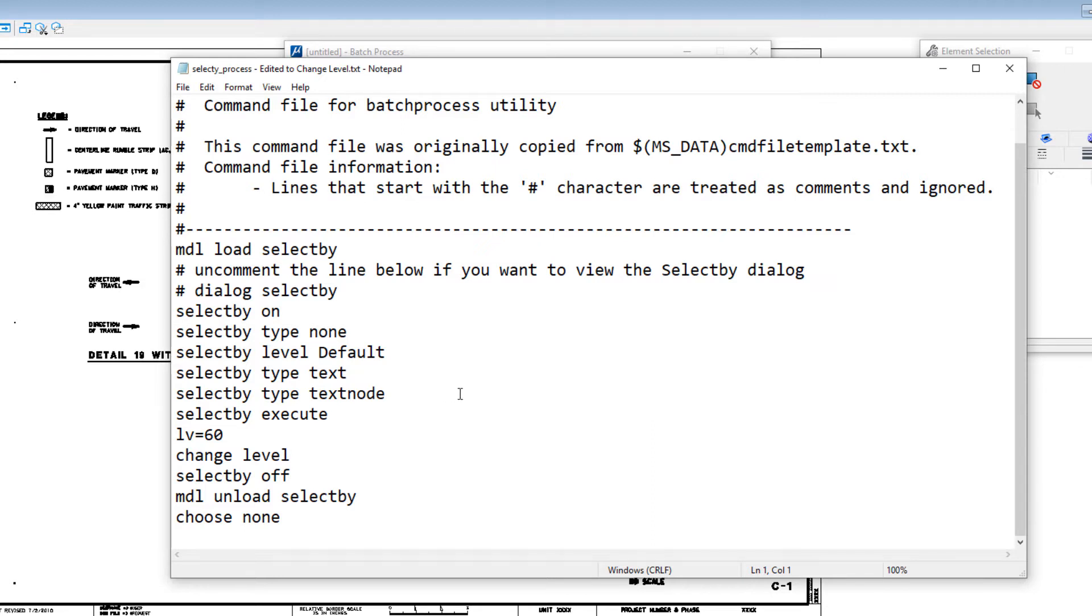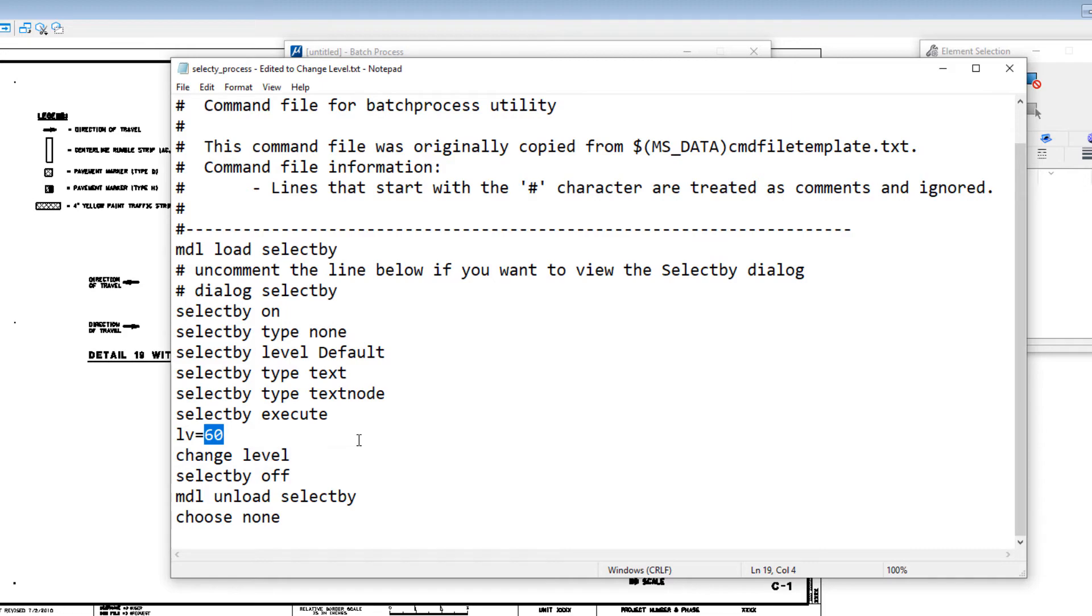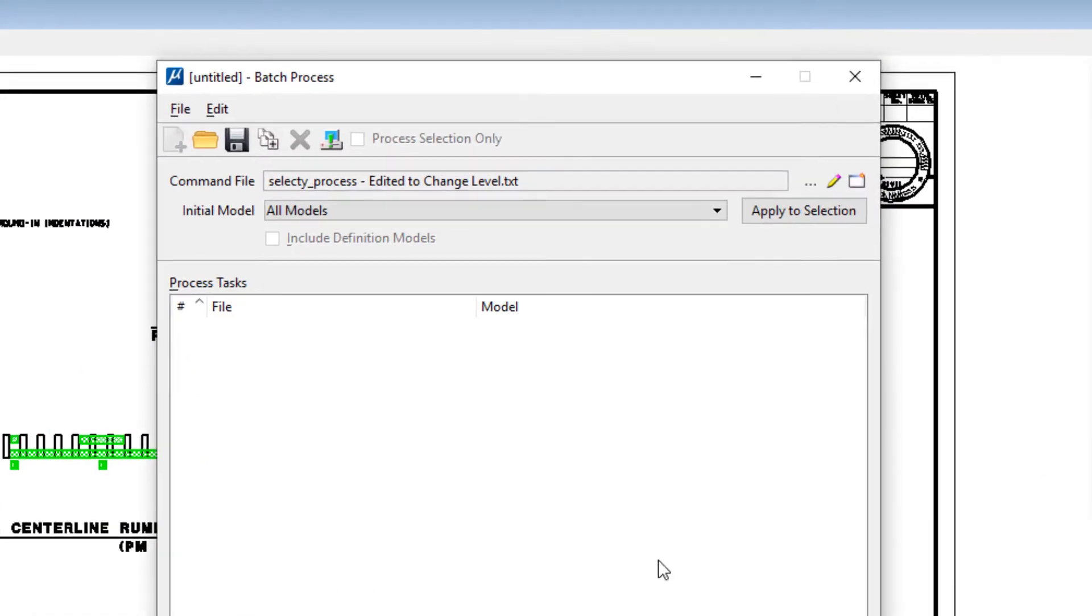Really what it's going to be doing is looking for all the elements, searching for the ones that are on the level default, and then it's going to be changing them to level 60. That's the ultimate goal here. So now that we know what this is going to do, we'll close that.